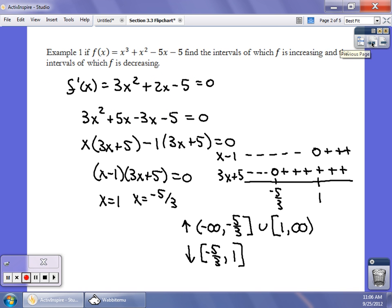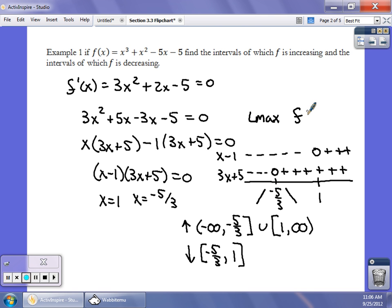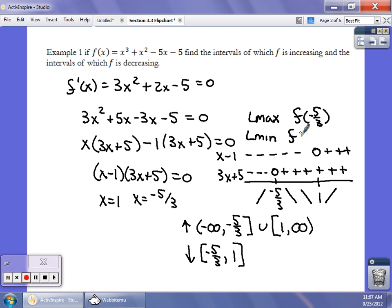Going back to my previous example with critical values negative 5 thirds and positive 1: at negative 5 thirds, the derivative goes from positive to negative, so the graph goes from increasing to decreasing. That means at negative 5 thirds we have a local maximum — local max at f(−5/3). And over at 1, it's decreasing to increasing, so that's a minimum value — local min at f(1).